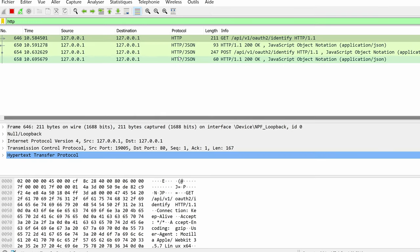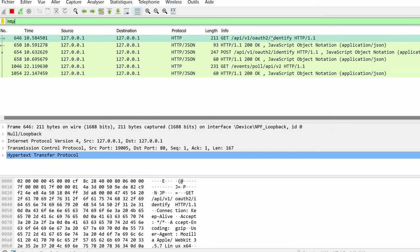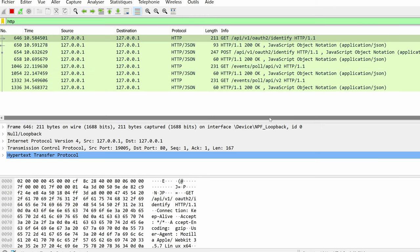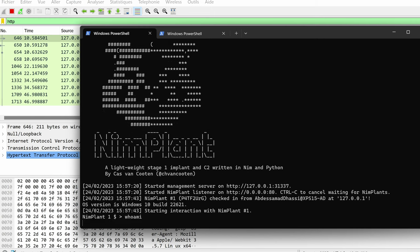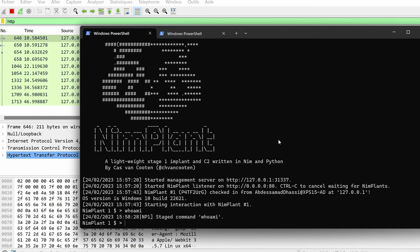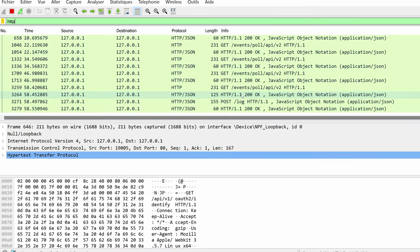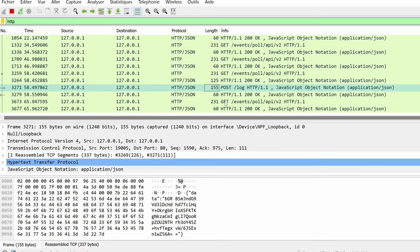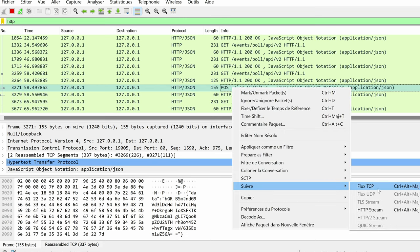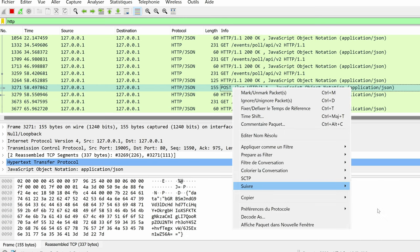Do you notice something here? That's right. The register endpoint has now changed to slash api v1 oauth identify. And the poll event is slash event slash poll api v2. We could send a whoami command. And here the slash log is the result of the implants command. So everything looks as we configured it.